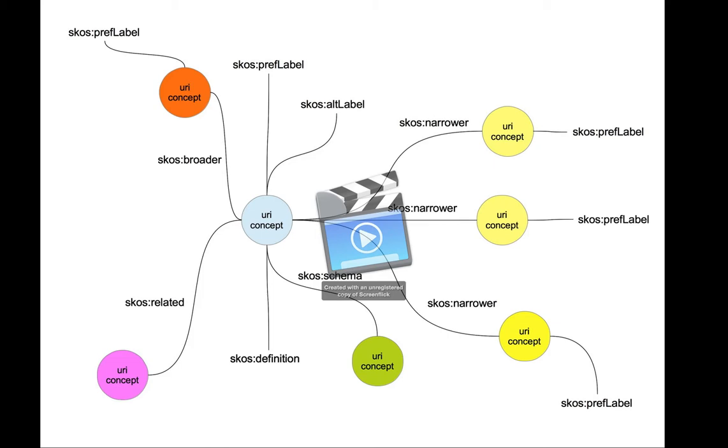You have the yellow circles that are narrower terms, and you have the green that is the scheme itself.